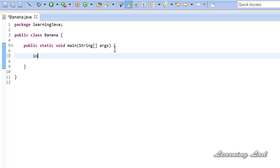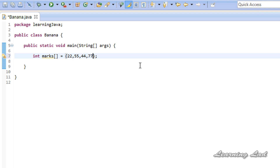When you create a single dimensional array, for example let's say 'marks', you can store similar elements in it. In this marks array, I can store the information of one student — for example, the marks of one student: 22, 55, 44, 77 — like this. So here we are storing the marks of one student. What if you want to store the marks of multiple students? At that time, we can use multidimensional arrays.